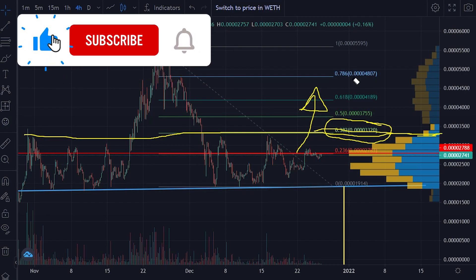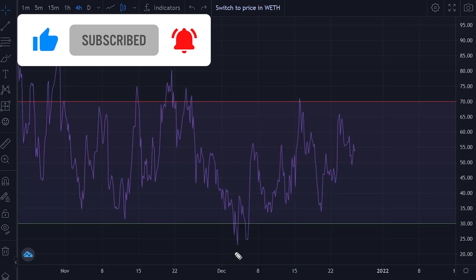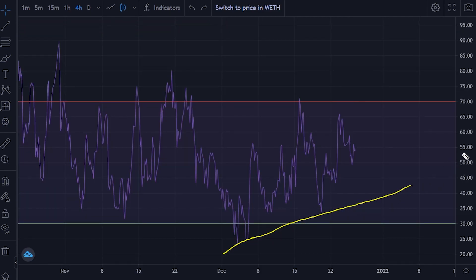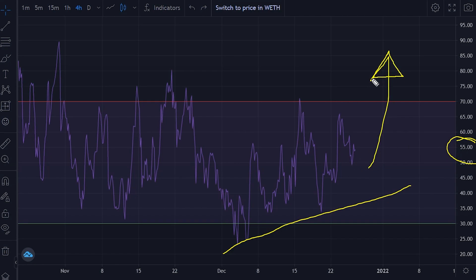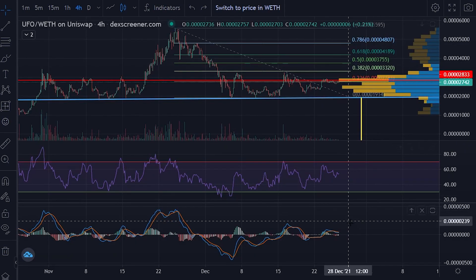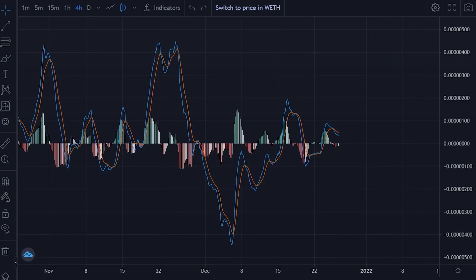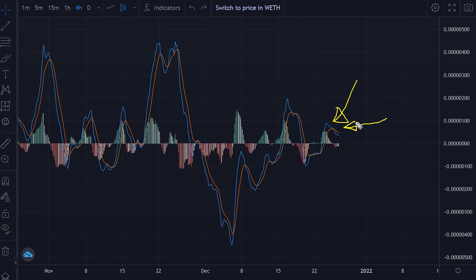Now let's look at some indicators, starting with the RSI. From the RSI, UFO is looking bullish. The RSI is trending up and is only at 55, so there is a lot of room for UFO to push higher — that is, if Bitcoin does not dump. But looking at the MACD, things are a little bit confusing. The RSI is showing UFO is bullish, but the MACD is showing UFO is bearish. The MACD line, the blue line, is below the signal line, the orange line. So things are a little bit confusing for UFO.